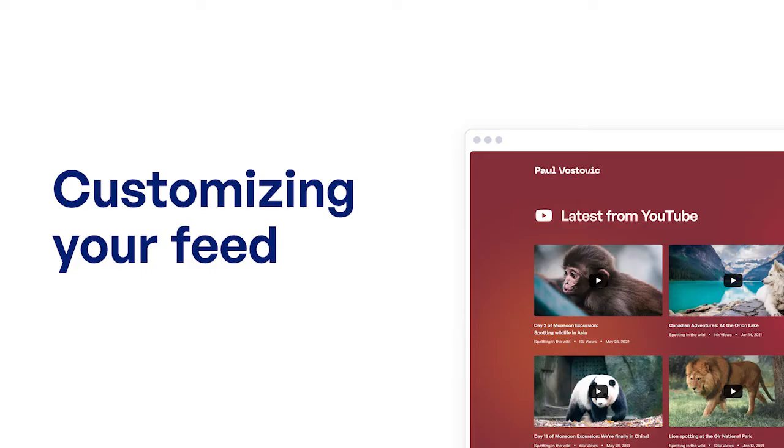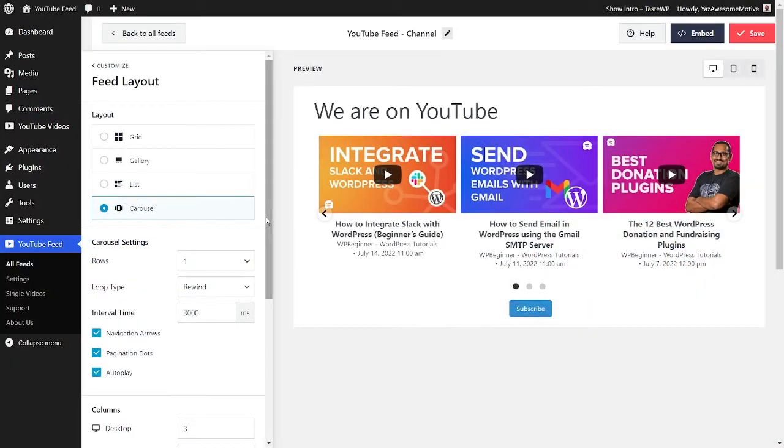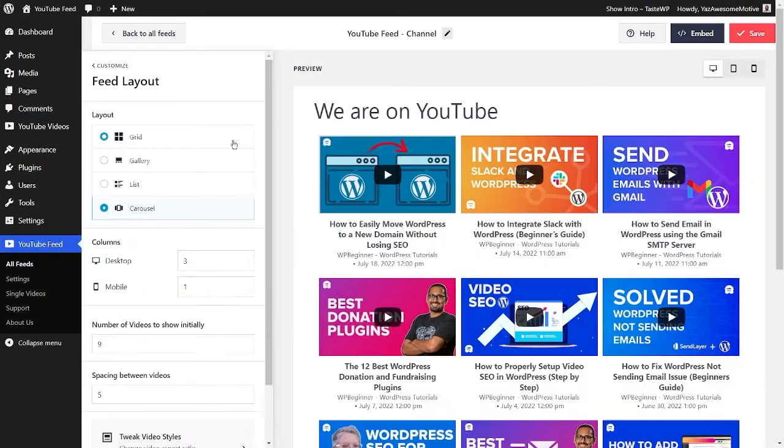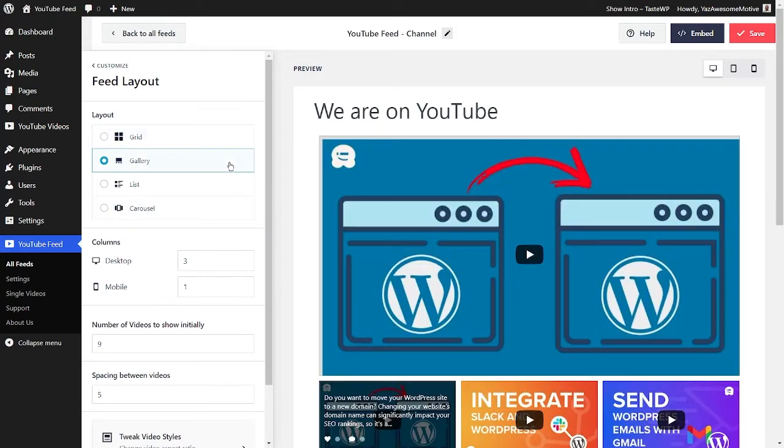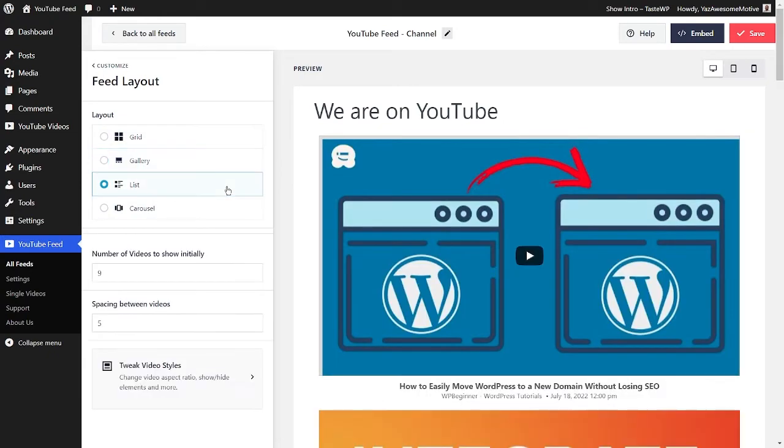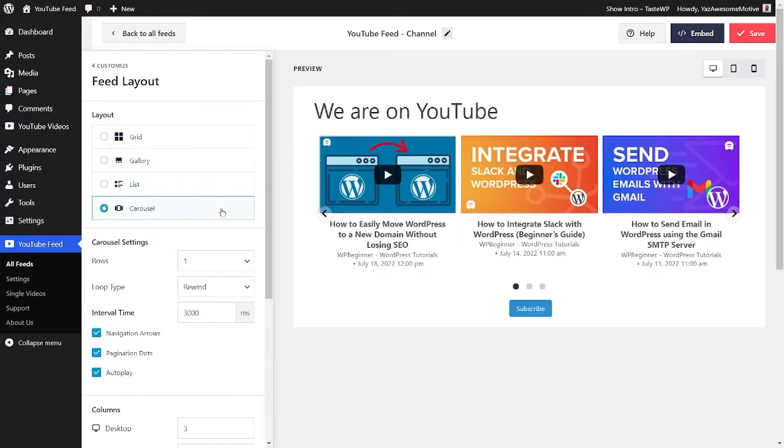After creating your feed, our plugin gives you plenty of options to customize it to make it look exactly how you want it to. You can modify your feed layout by choosing one of the four options here. You have the grid, gallery, list, and carousel layouts.